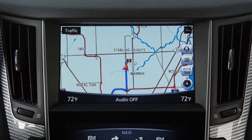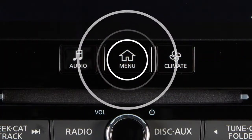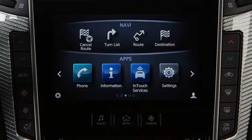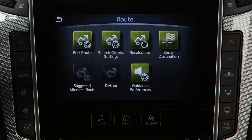Once a destination has been set, press the Menu button on the control panel and then touch Route on the lower touchscreen display to access the Route menu.